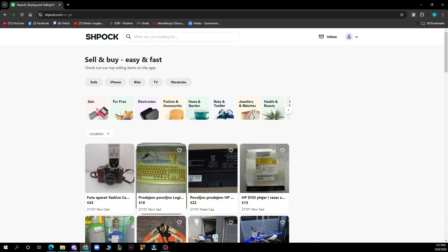Hello guys and welcome back to the channel. Today I'll be showing you how to report prohibited items on SPOC.